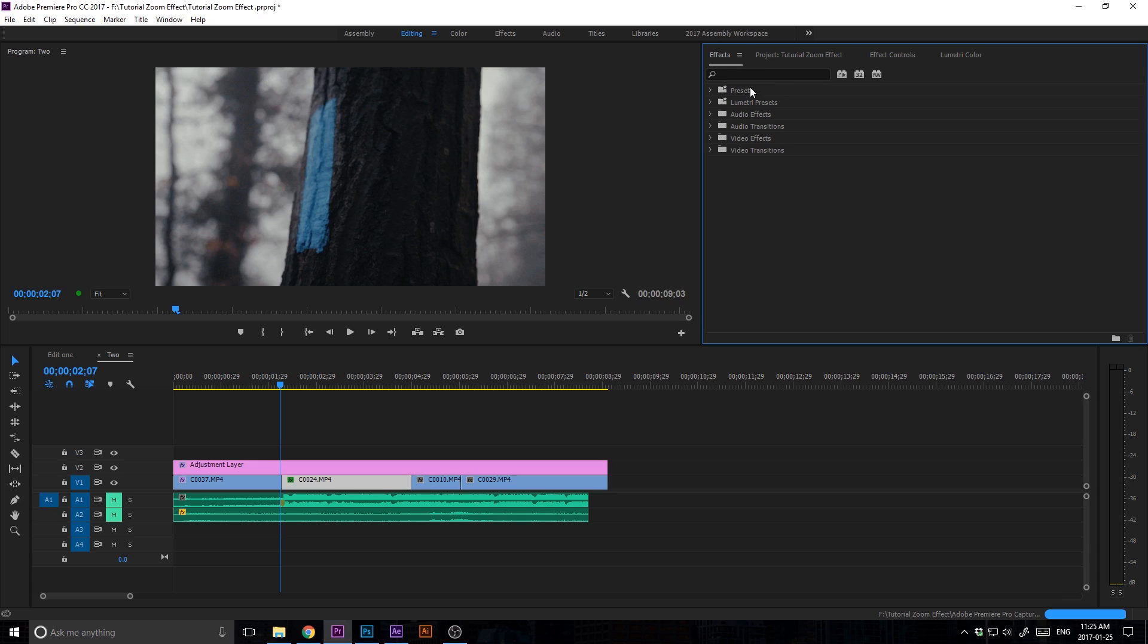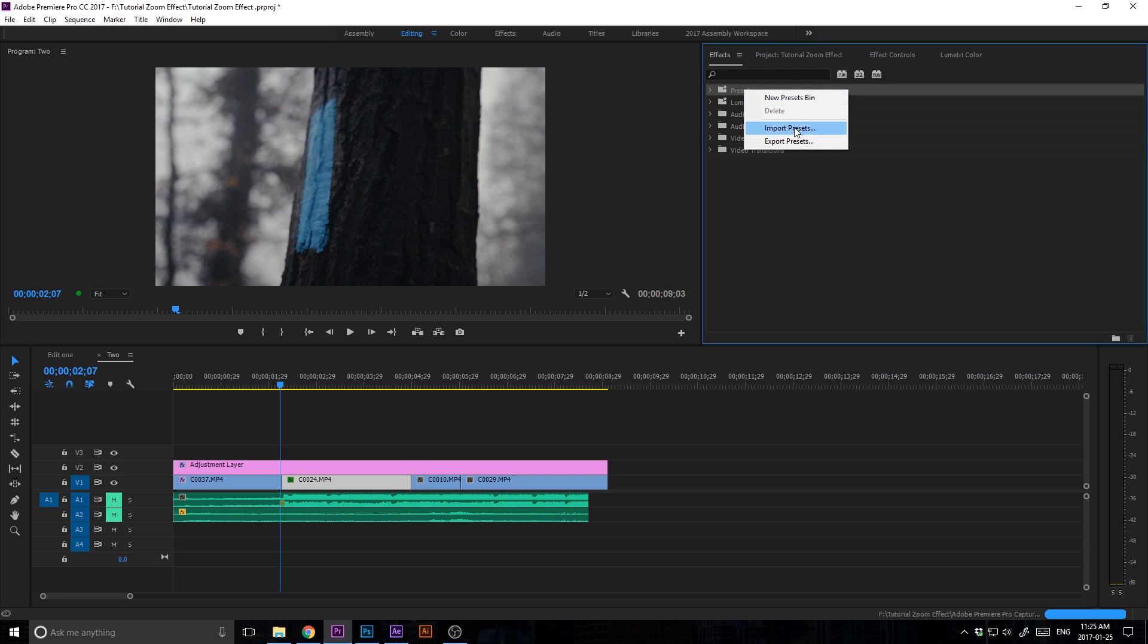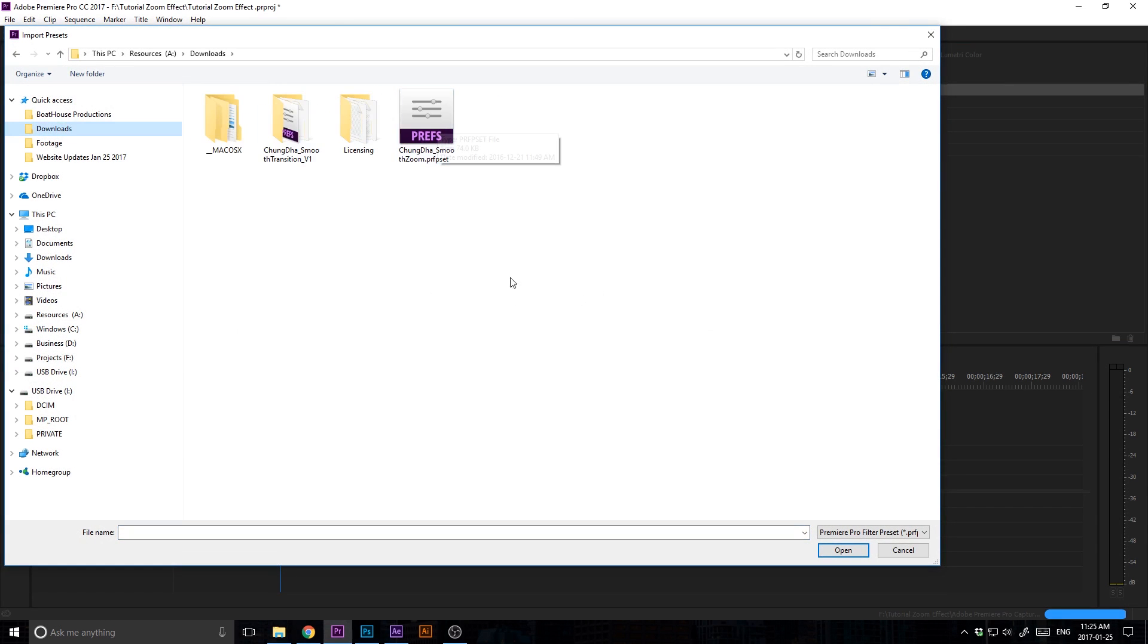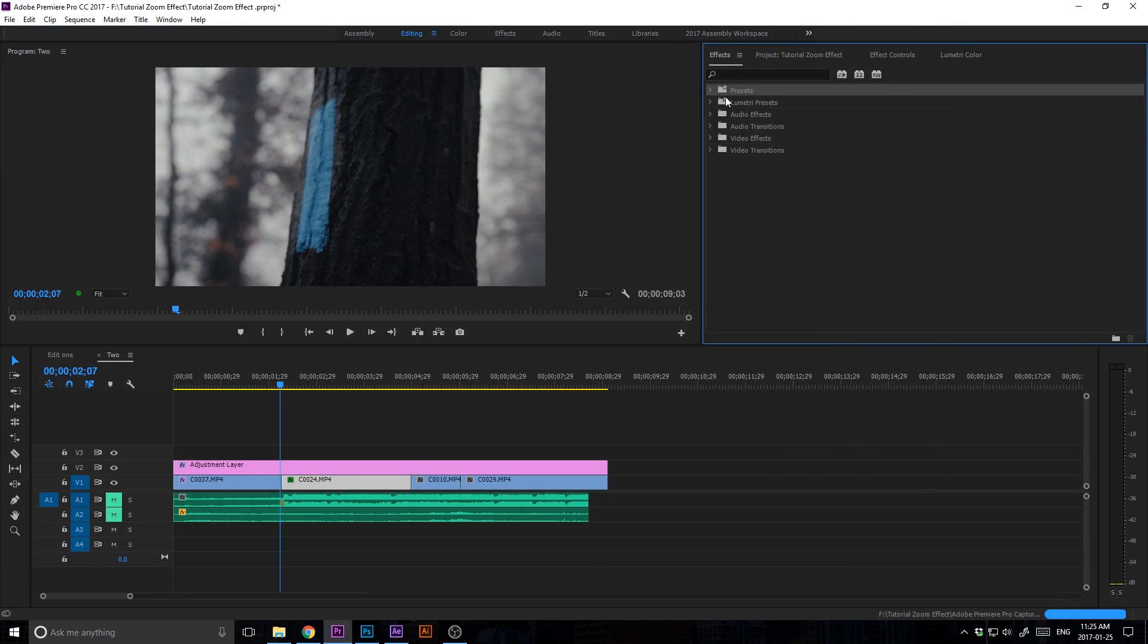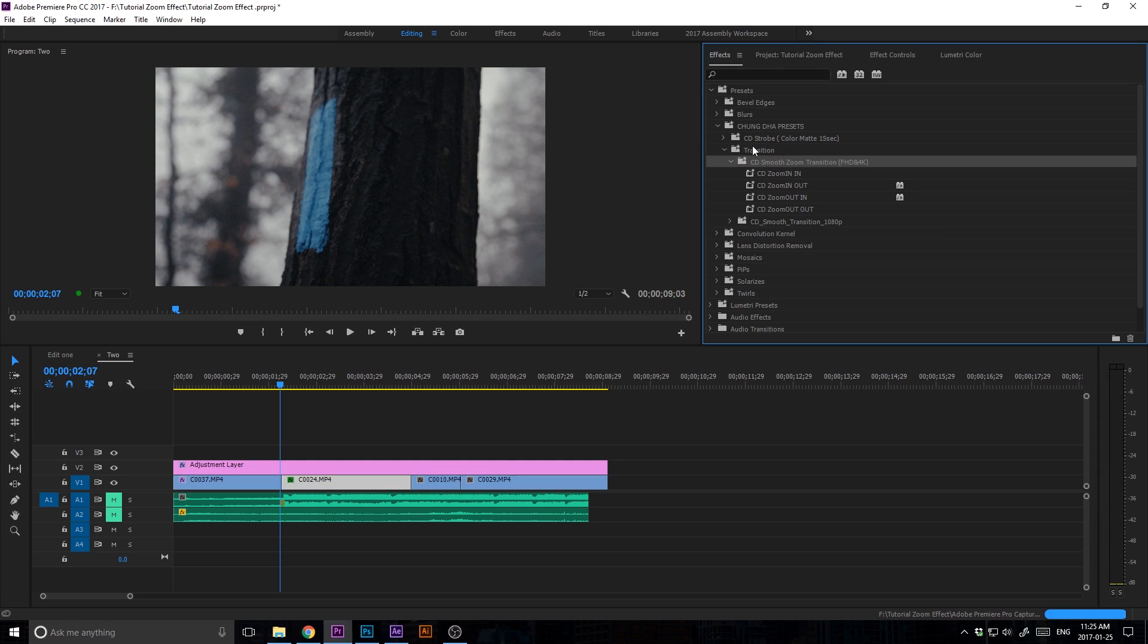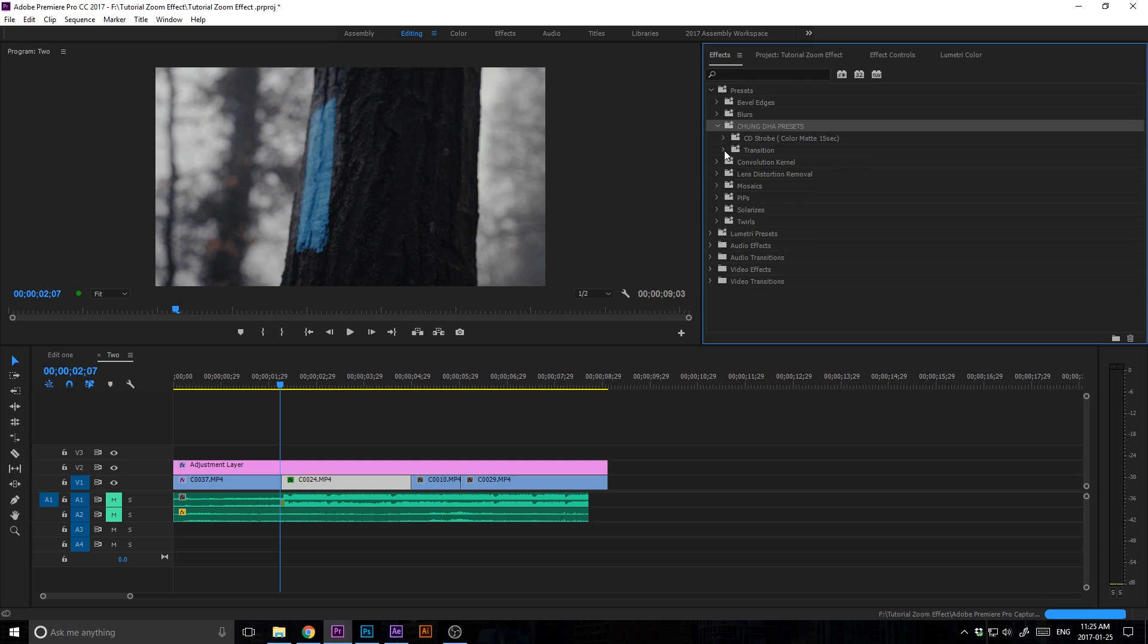Once you have your effects panel open, download these presets that I'll have linked in the description below. Then right-click on Presets and import presets. Go to your downloads folder, click on the preset, open, and then you'll have a new folder called Shinda's Presets. Go into that folder and then go down to your zoom transition.